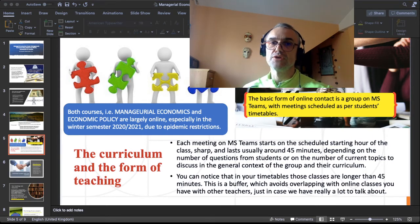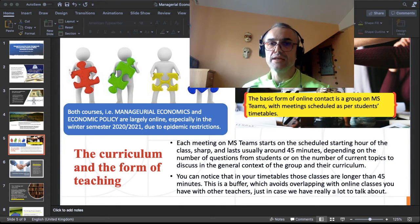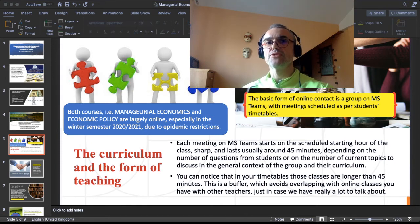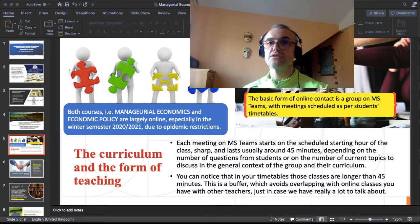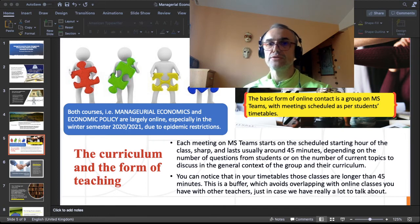Besides avoiding overlaps, if you haven't learned it yet, you will find that after each online class via Microsoft Teams or any video communicator, you need a little time to shake it off before passing to the next class. Sitting in front of a screen is different from sitting in a classroom interacting with real people, and you will see that you need that rest time.